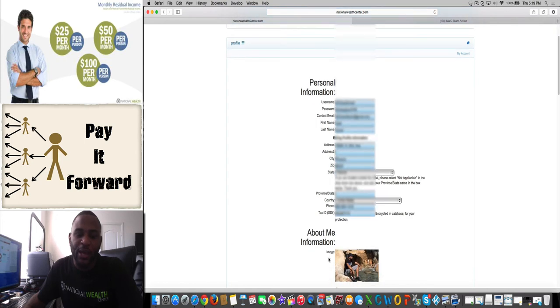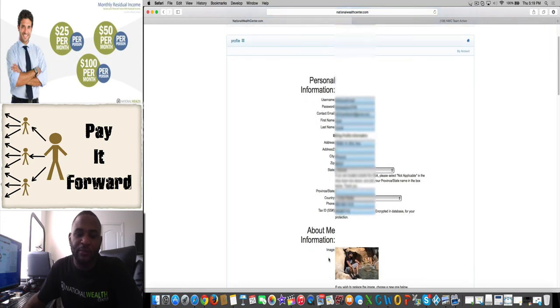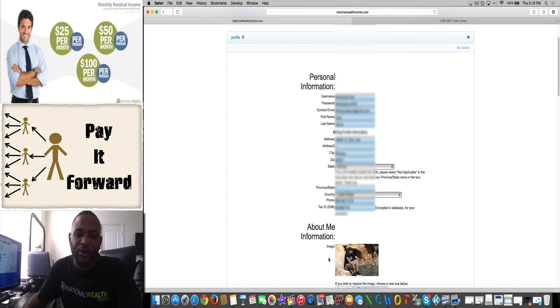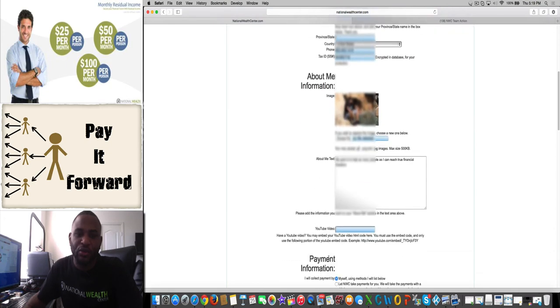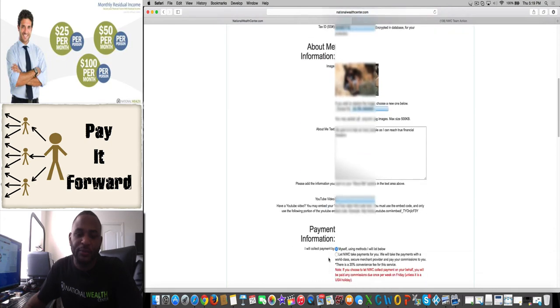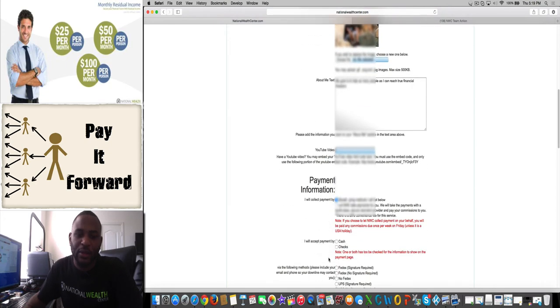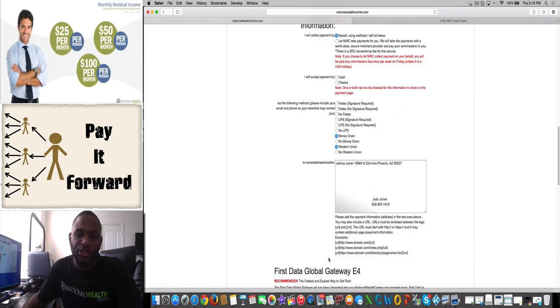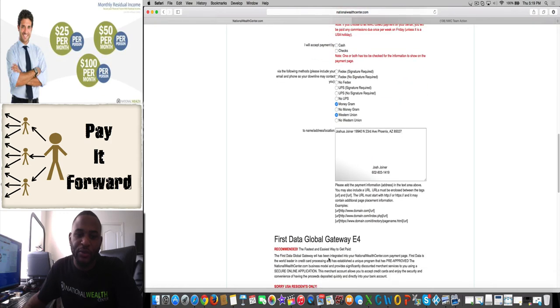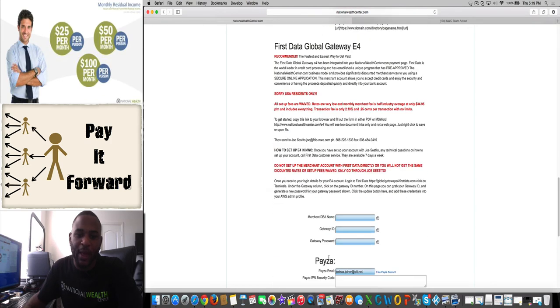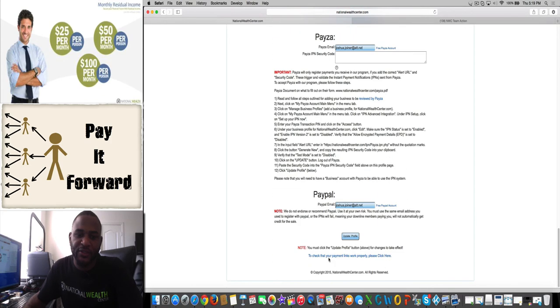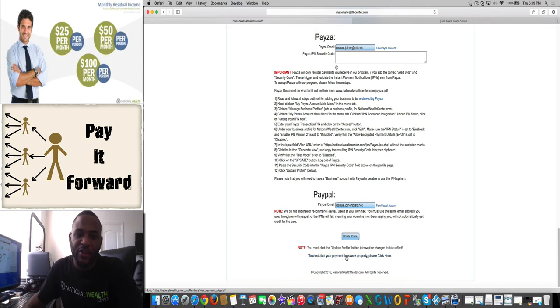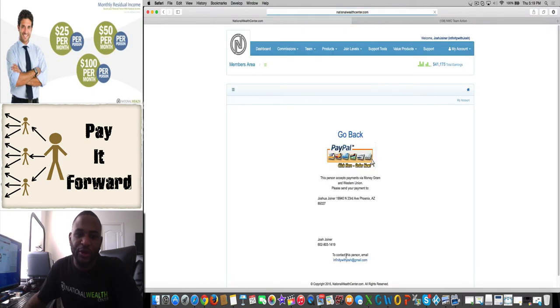I'm going to scroll down and I just want to go to the PayPal part of this. You're going to put in your PayPal email address right here, click Update Profile, and then you want to click on this link right here to make sure your PayPal button is working.